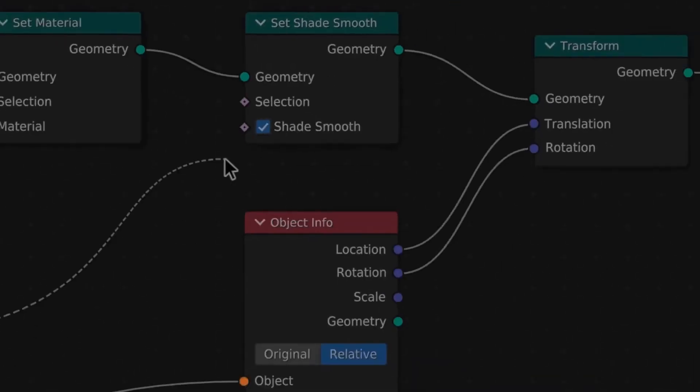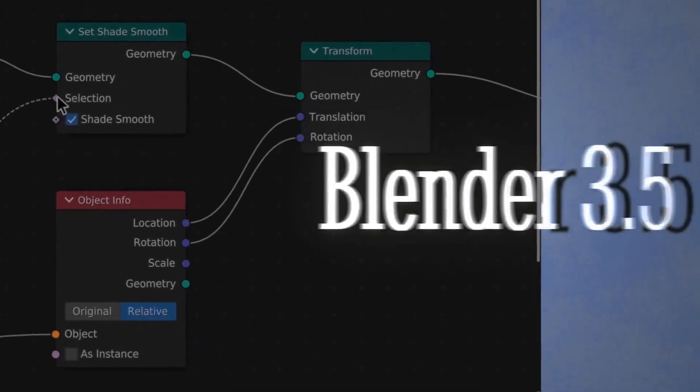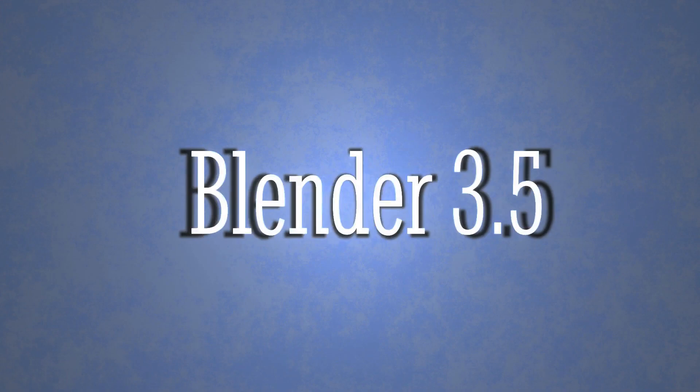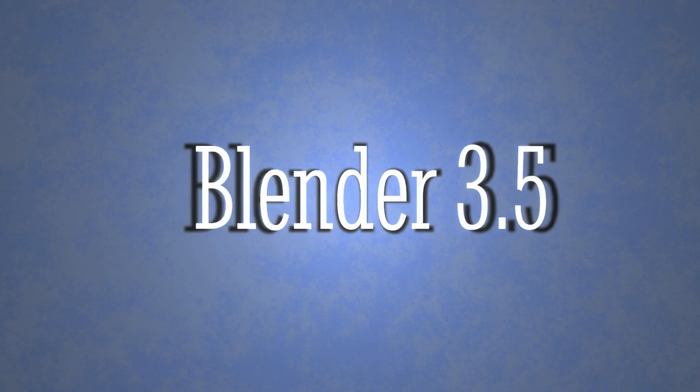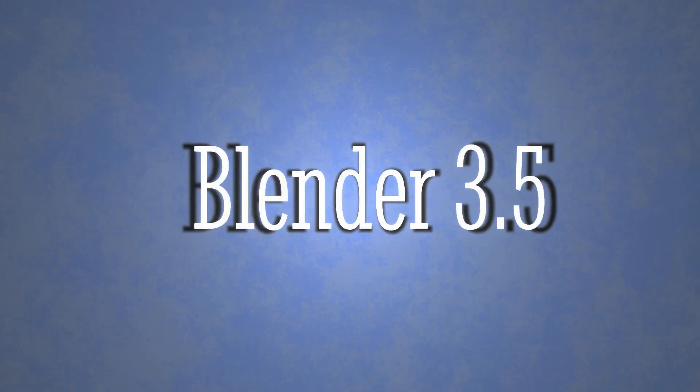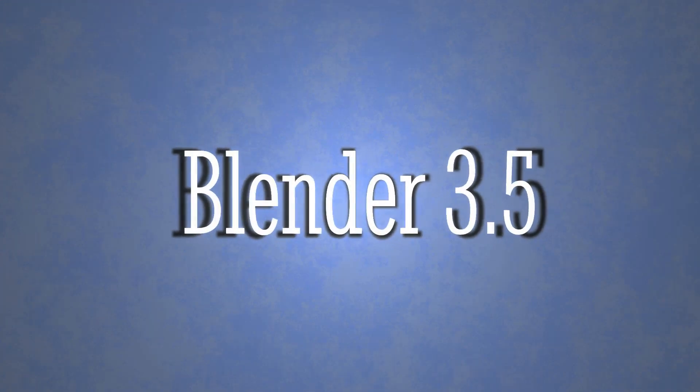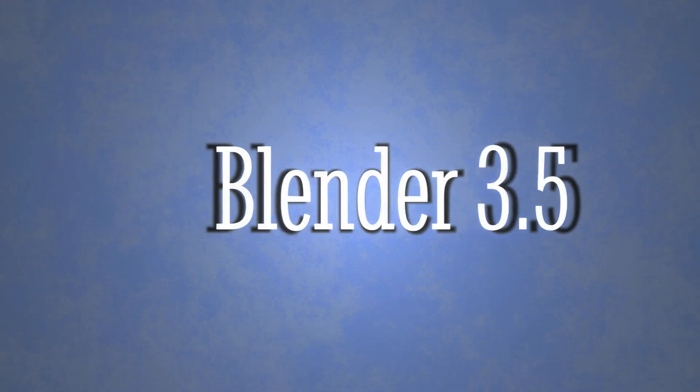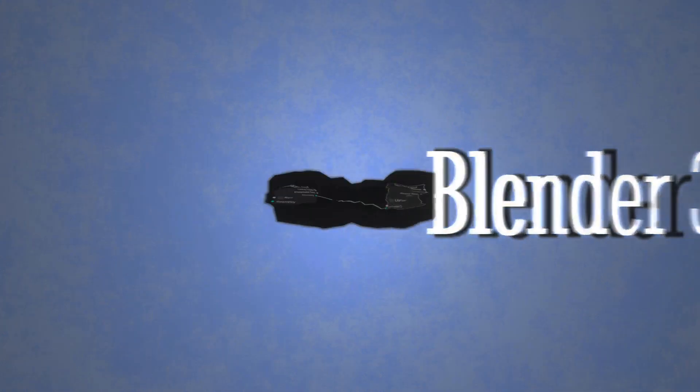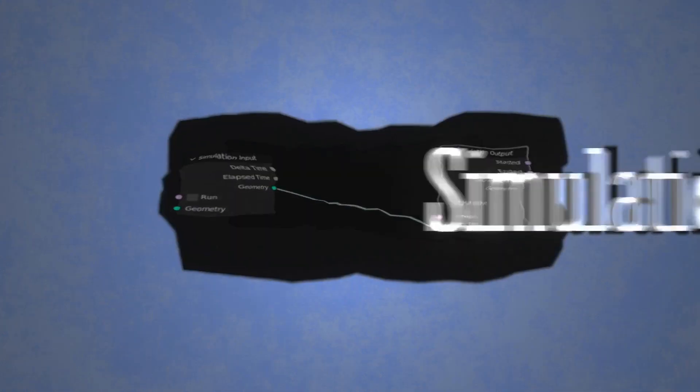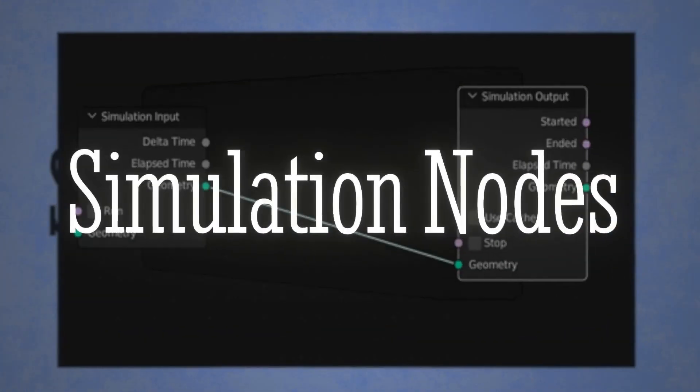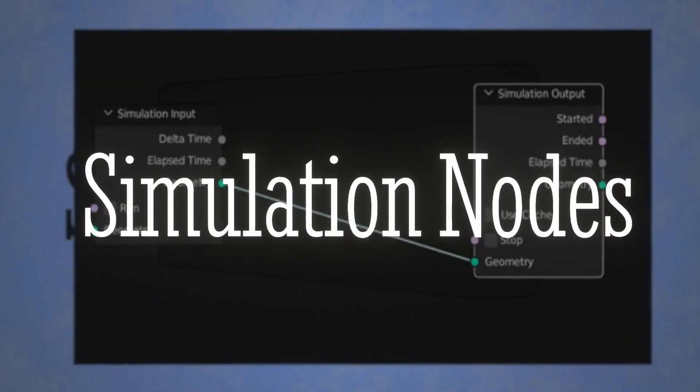In the upcoming version of Blender 3.5, not that it isn't rivaled by geometry nodes already, they've implemented something bigger. Simulation nodes. This is huge.